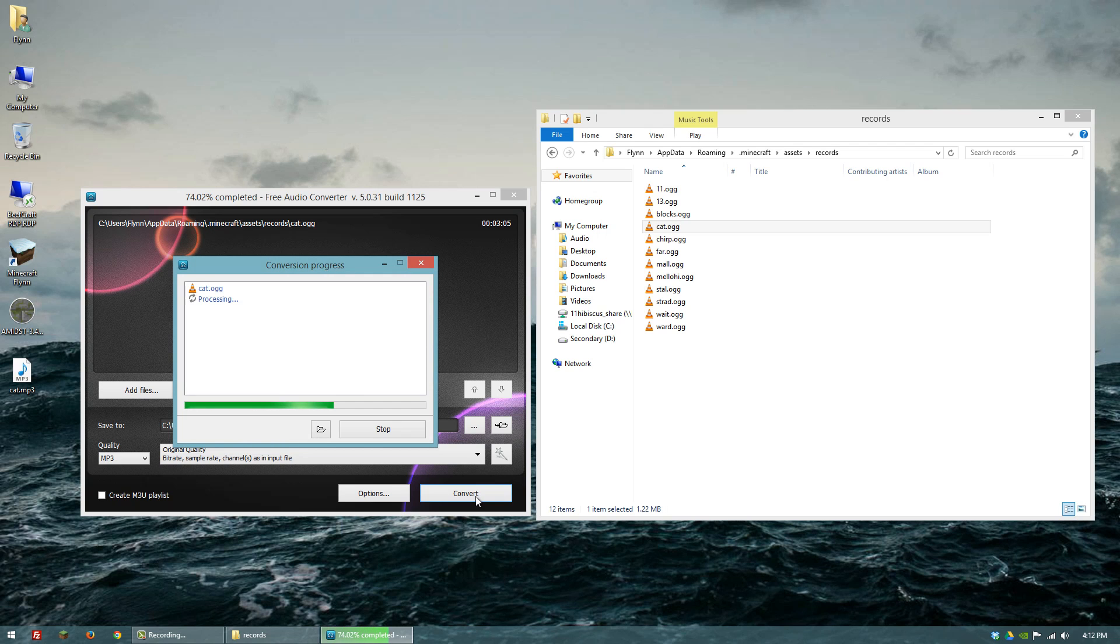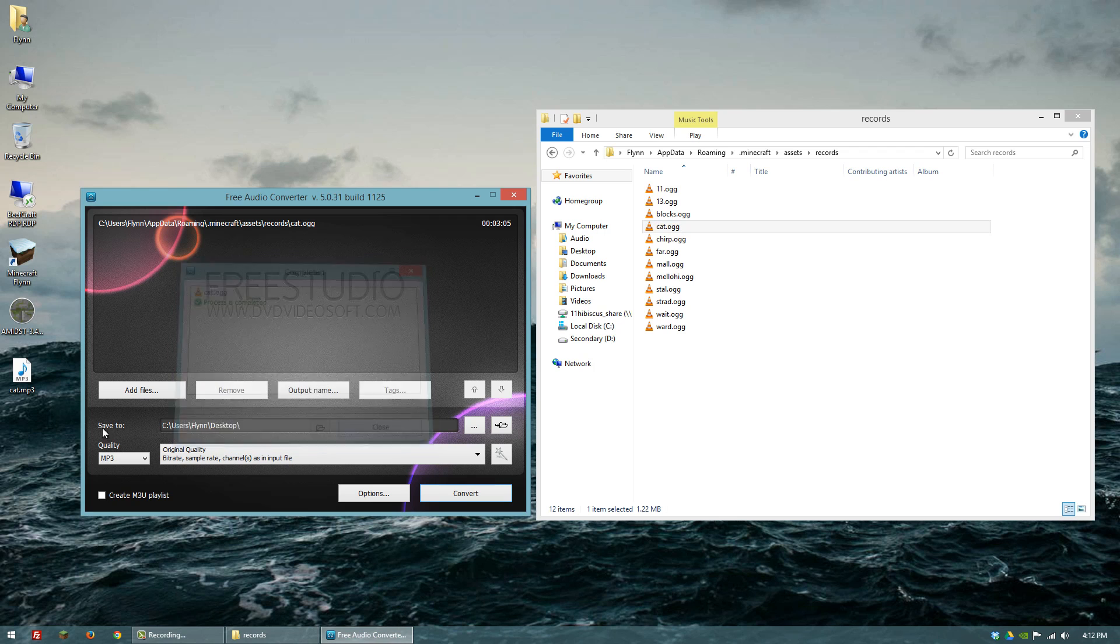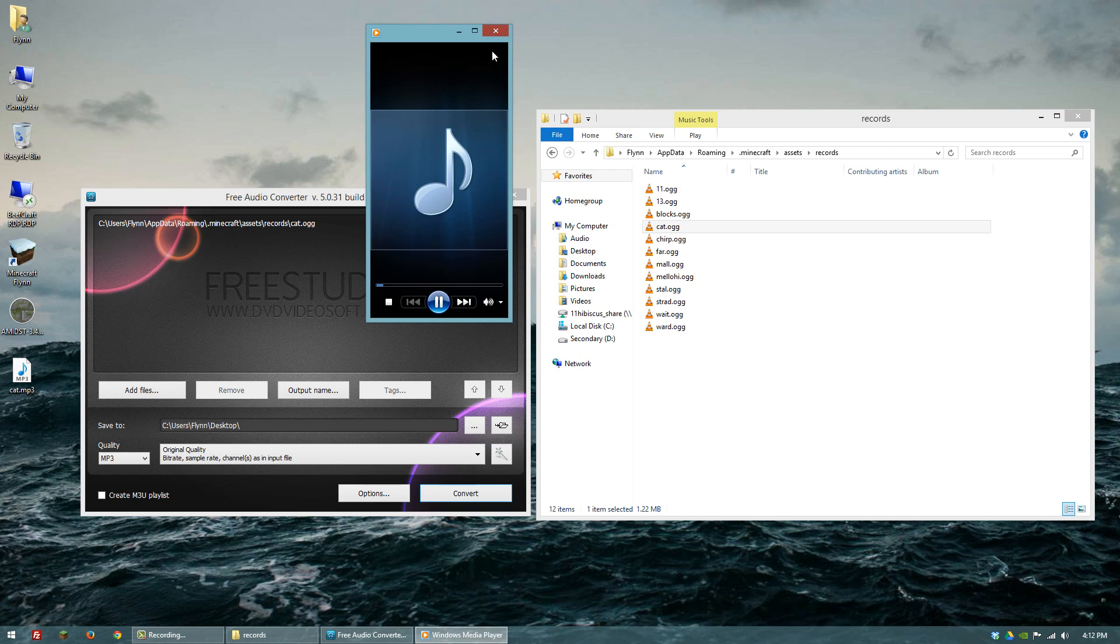And so now we should have cat in MP3 form. And that's pretty cool.